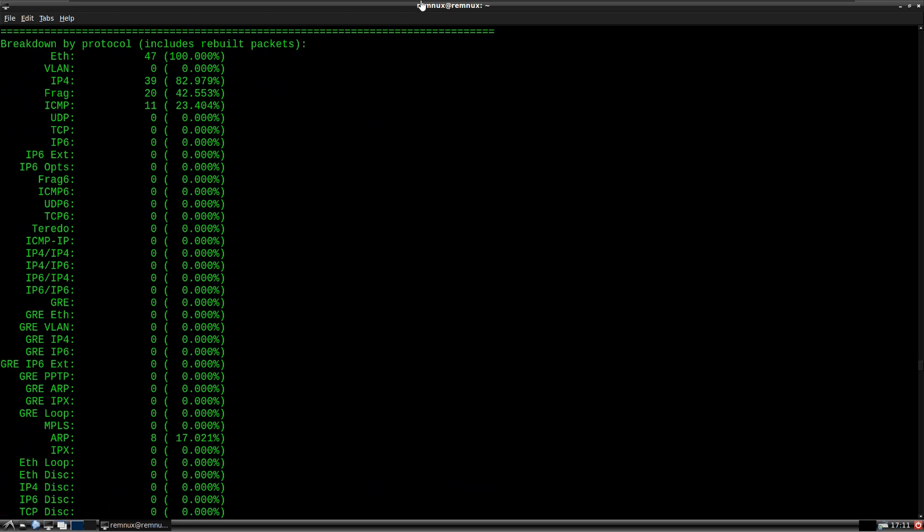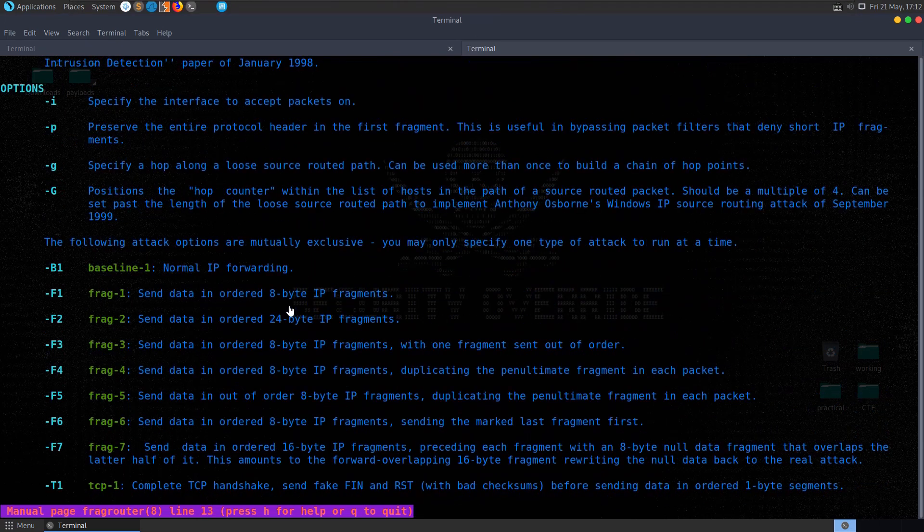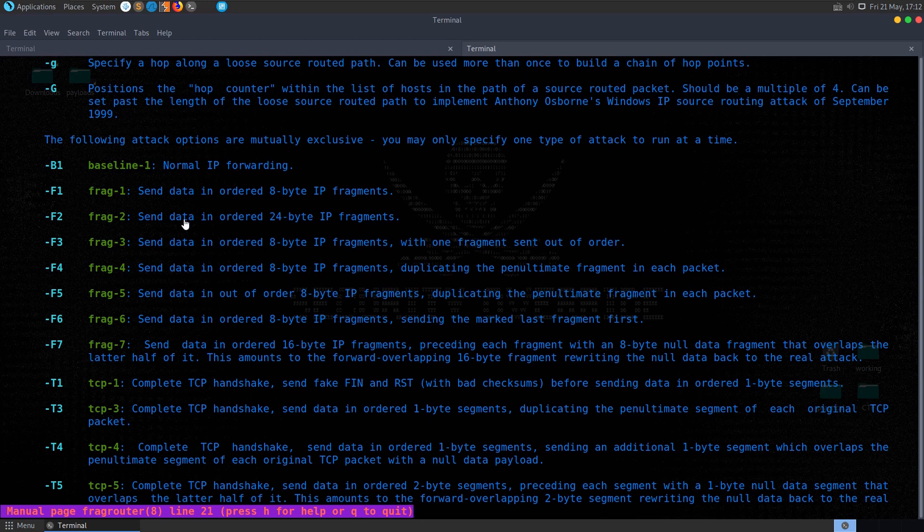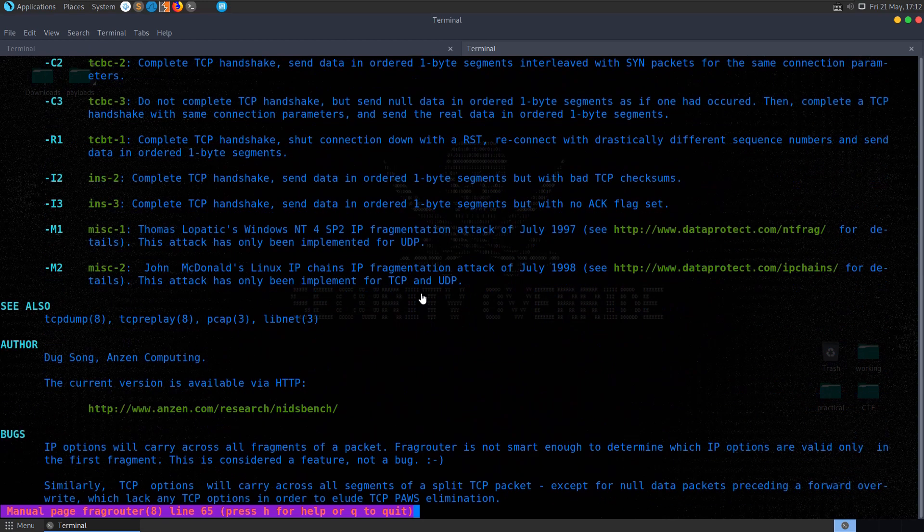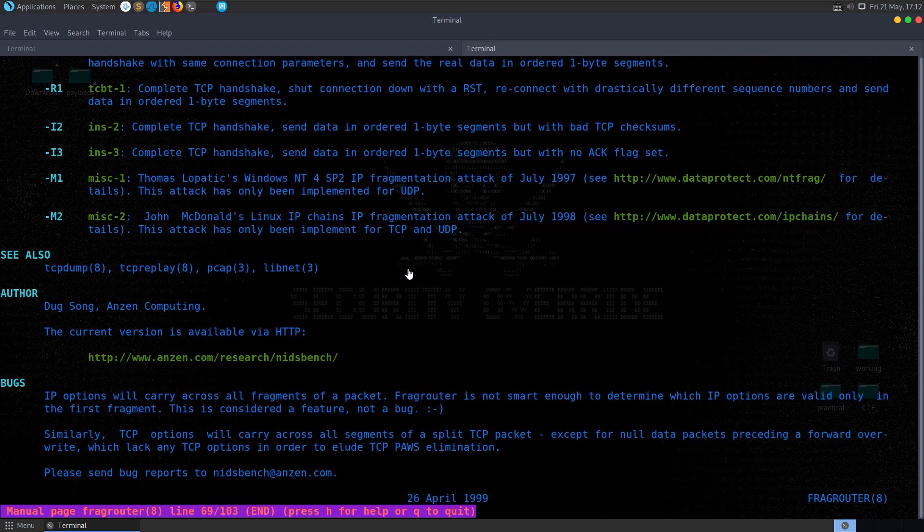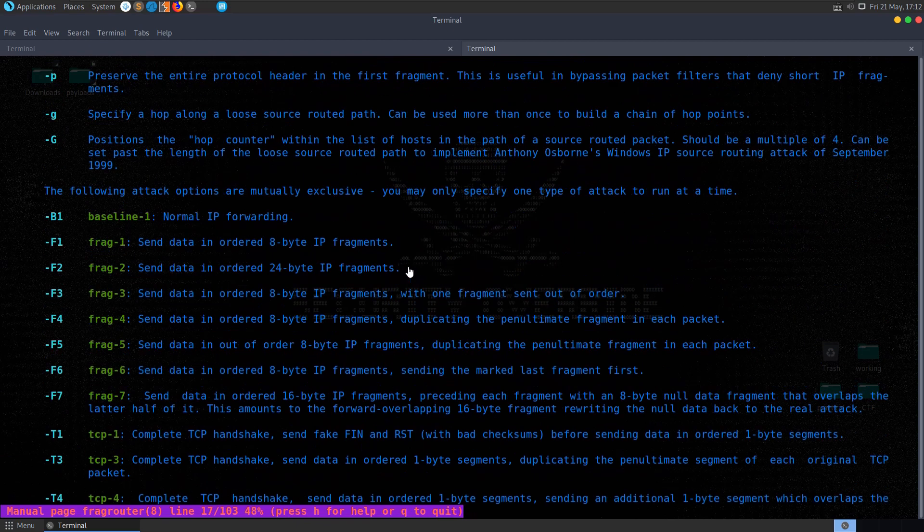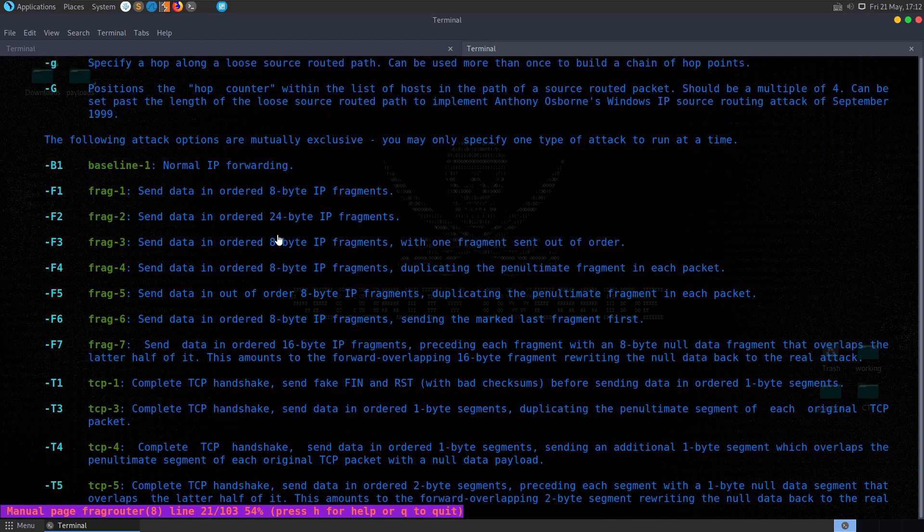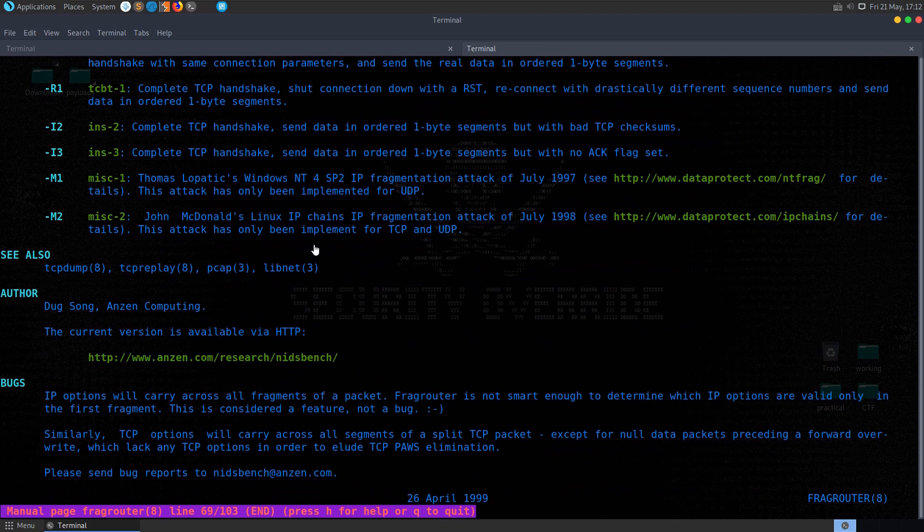So we can essentially just go through and test out some different attack types, and have a look and see what the results are, so we might be testing this as defenders to see whether our firewall or our IDS is able to detect attacks, or we might be using this as a penetration tester trying to see if we can compromise the network.